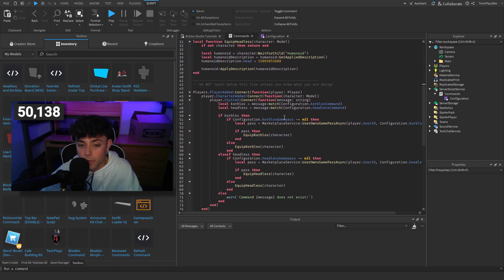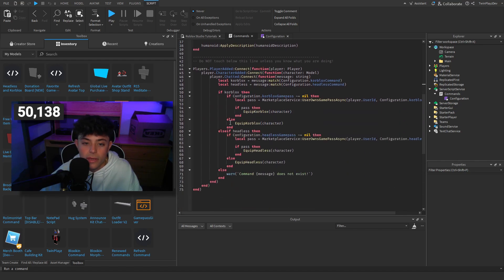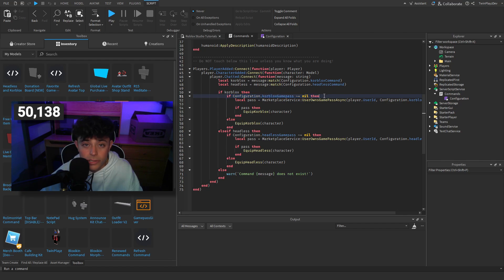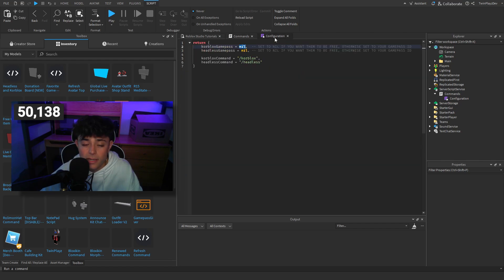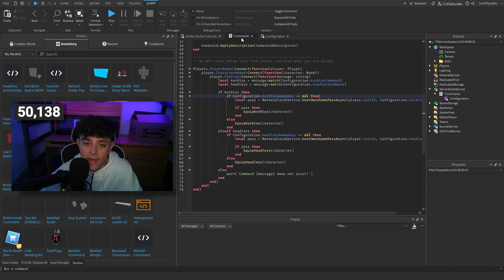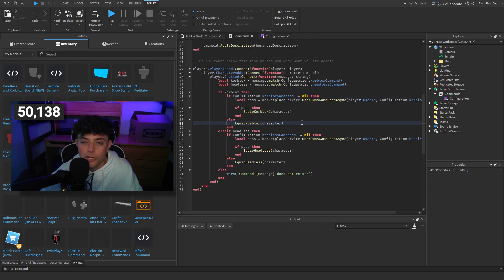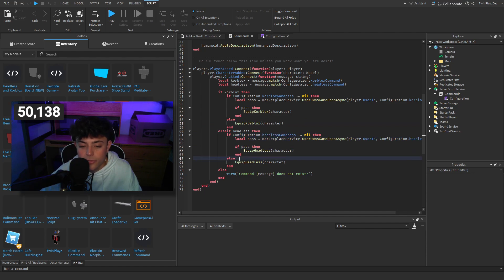But let's say if it is equal to nil, then we're just going to equip core blocks just by not checking the game pass. And then yeah, you just check for headless and that's it you guys.